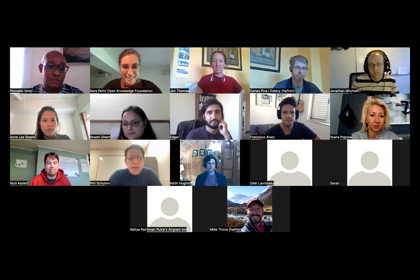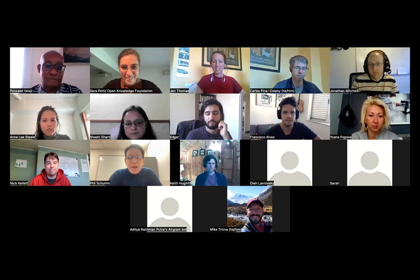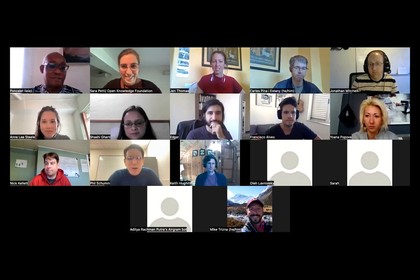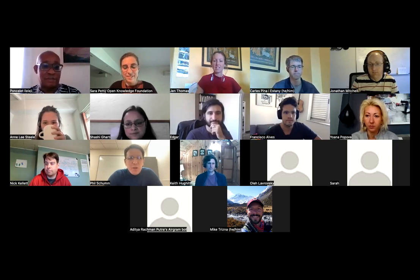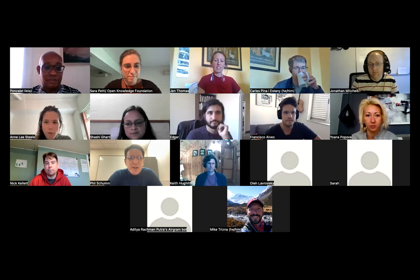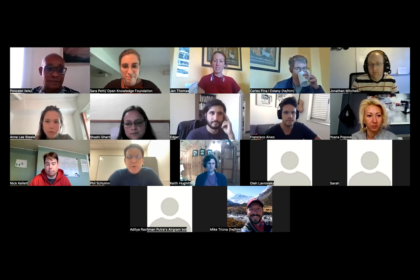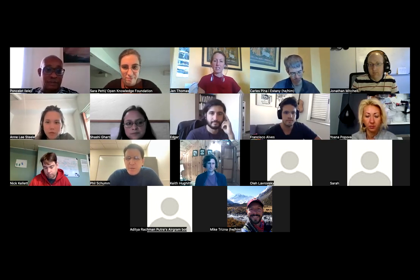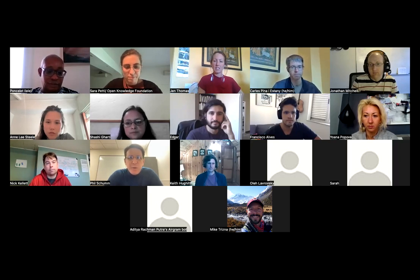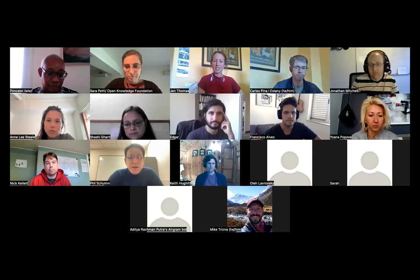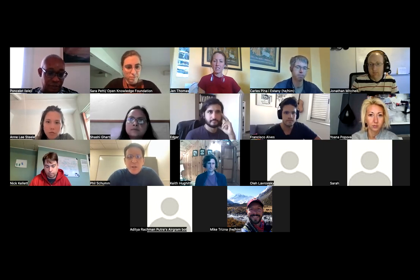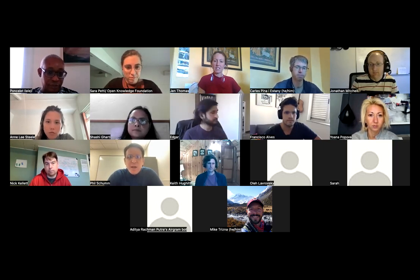My name is Phil Schum, I'm at the University of Chicago — I'm a statistician. I'm fairly new to Frictionless myself too, but I'm involved in building a number of data sharing platforms for NIH, and keen to learn about how we might incorporate Frictionless into those efforts.